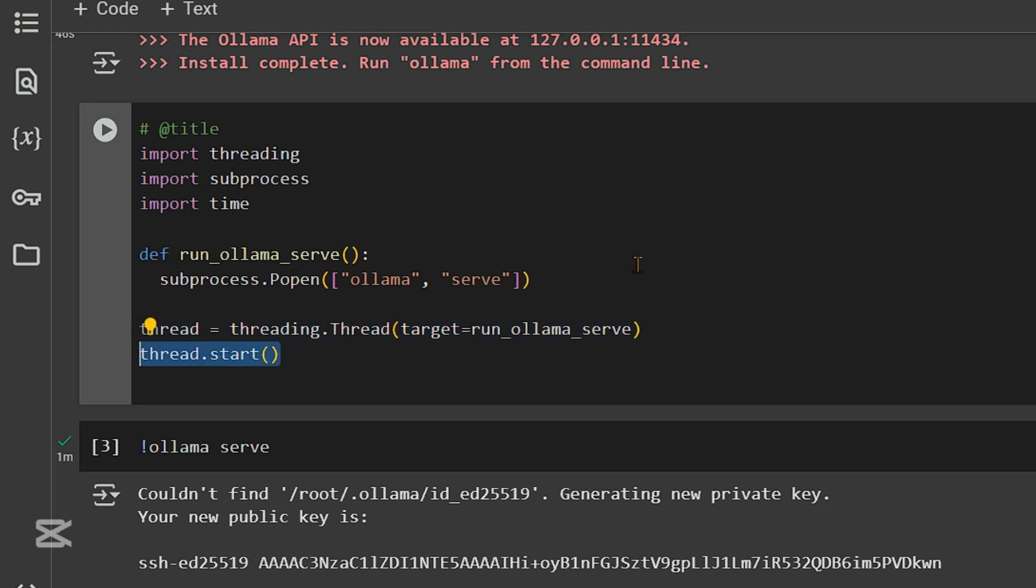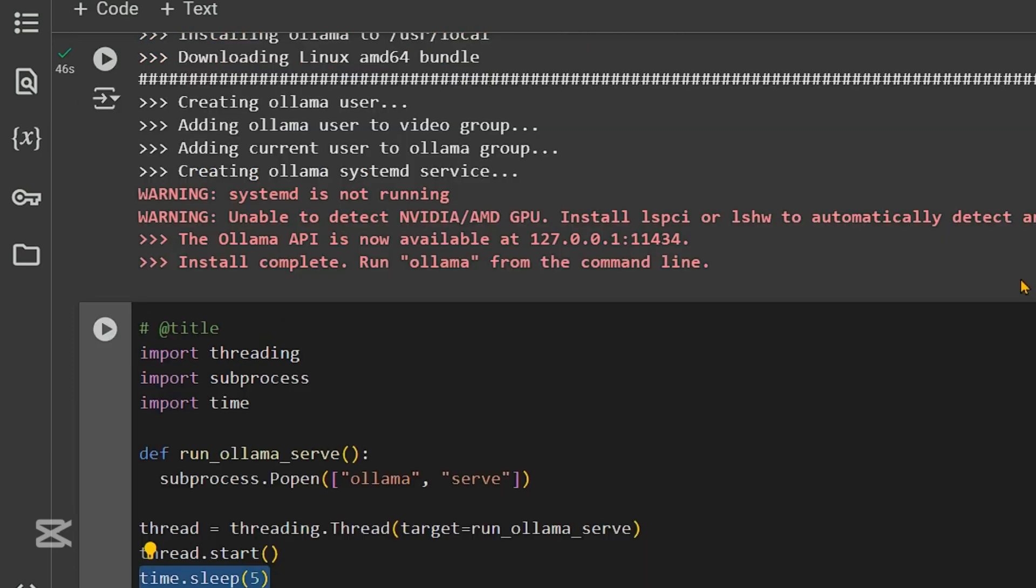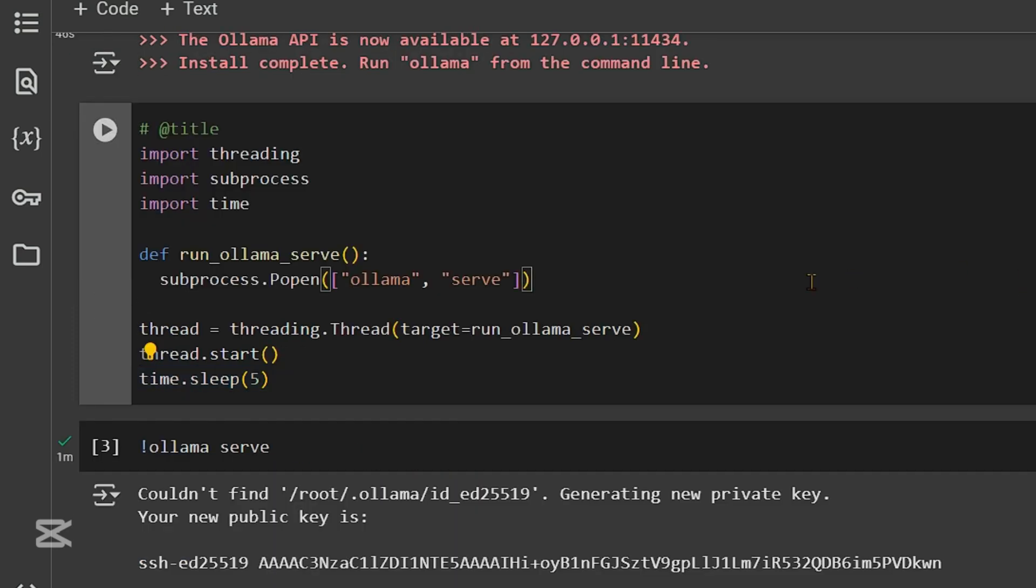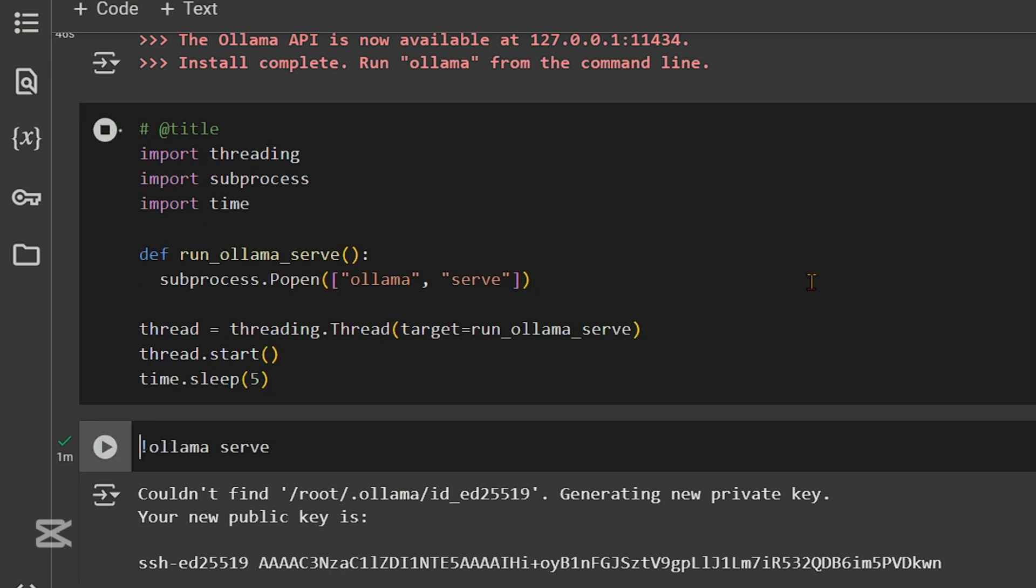We are going to start the thread. So this is going to take some time. Let's say it takes five seconds for the thread to start or Ollama to serve. Then we need to wait for five seconds before we send commands. So this is the simple code. Let's run this.